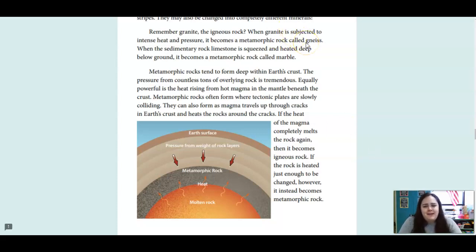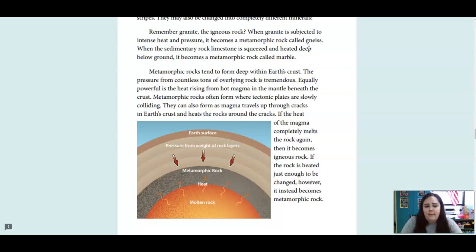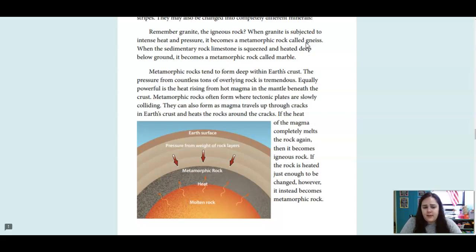When the sedimentary rock limestone is squeezed and heated deep below ground, it becomes a metamorphic rock called marble. Metamorphic rocks tend to form deep within Earth's crust. The pressure from countless tons of overlying rock is tremendous, equally powerful as the heat rising from hot magma in the mantle. Metamorphic rocks often form where tectonic plates are slowly colliding. They can also form as magma travels up through cracks in Earth's crust and heats the surrounding rock. If the heat completely melts the rock, it becomes igneous rock; if heated just enough to be changed, it becomes metamorphic rock.